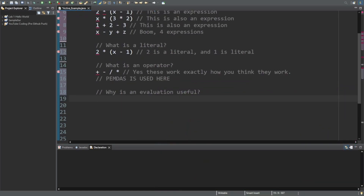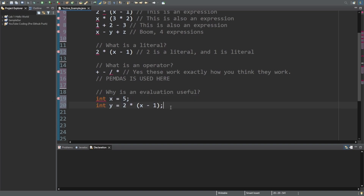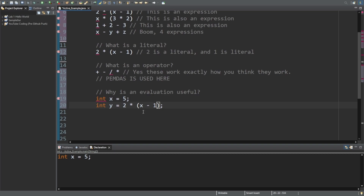So why is evaluation even useful? Evaluations are often used for variable setting. Let's say that y here we want to equal two times three minus one. Now we could have put an actual variable here, but we only have y. Actually, let's change that — we're going to change this three into an x. So now we want this y to equal two times x minus one, which is five. So five minus one is four, and two times four — y would equal eight. That's what evaluations are really useful for.